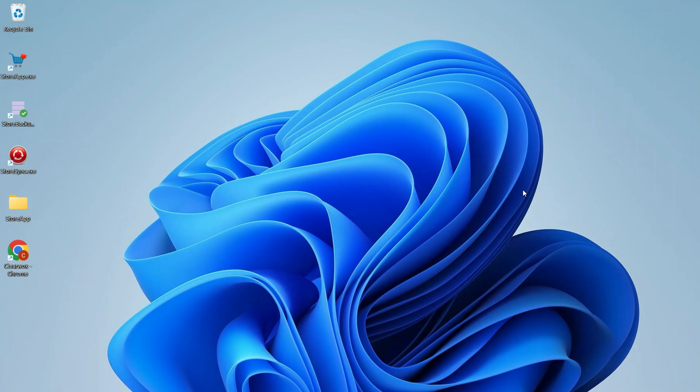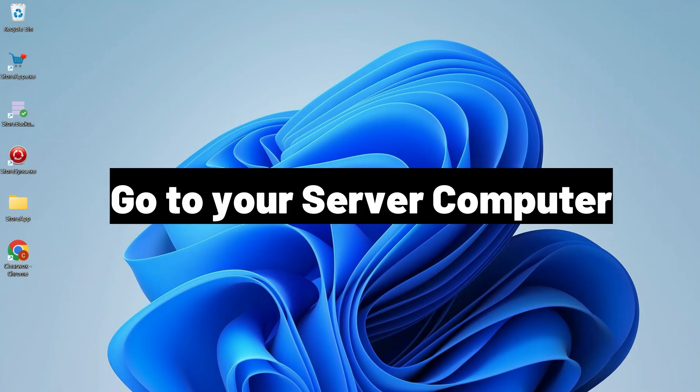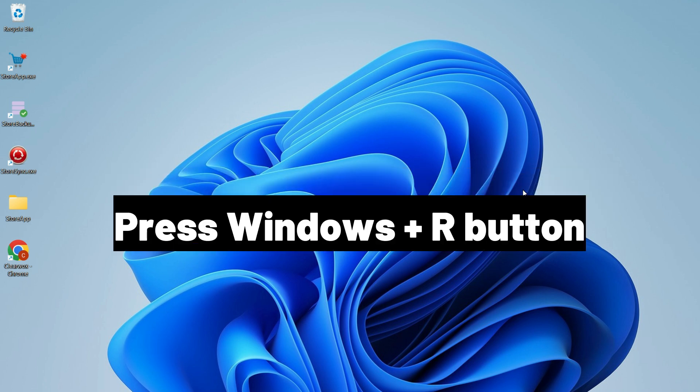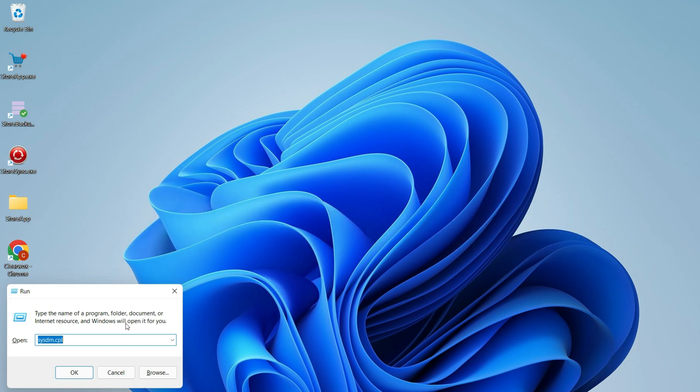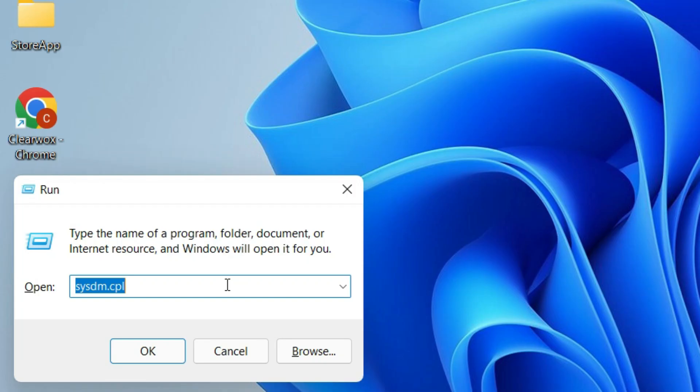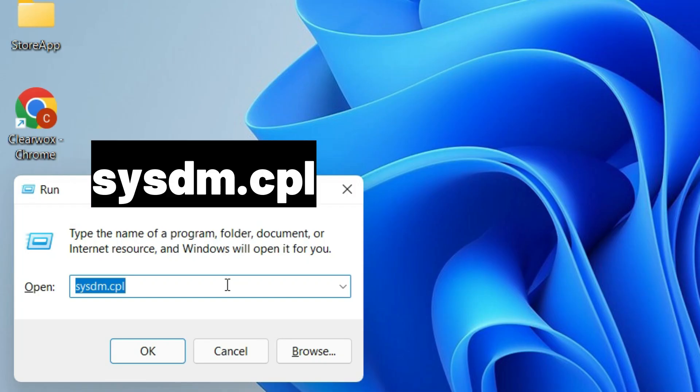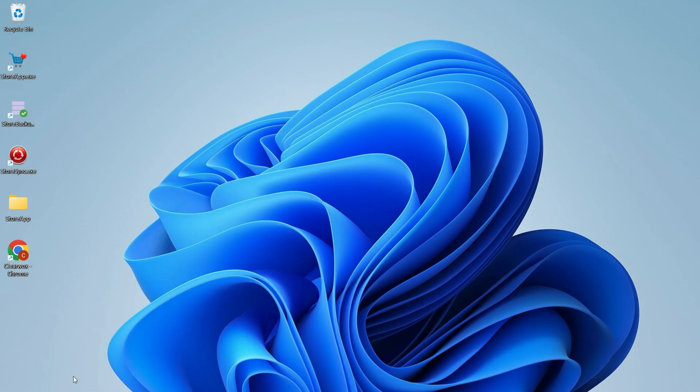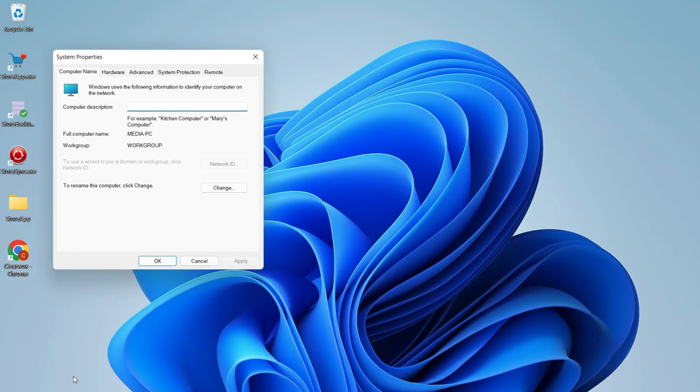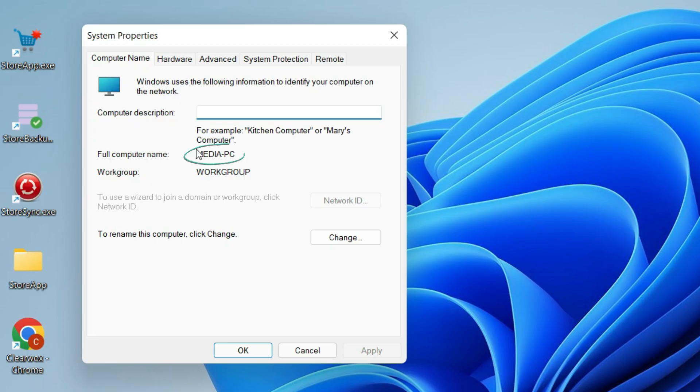To check your server name, go to your server computer. Press Windows plus R button. Type in sysdm.cpl, then press OK. The circled area is your server name.